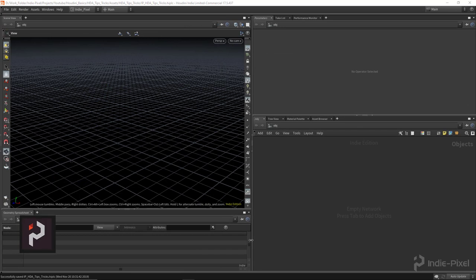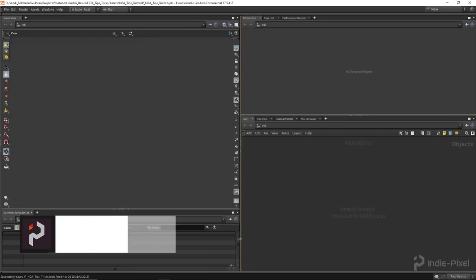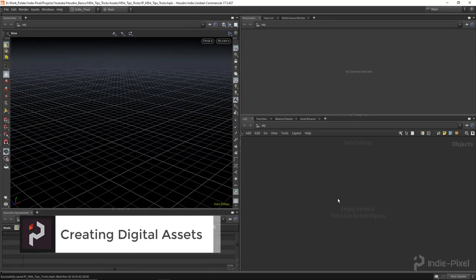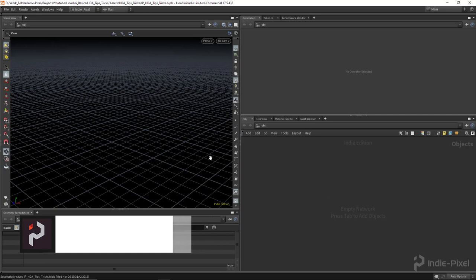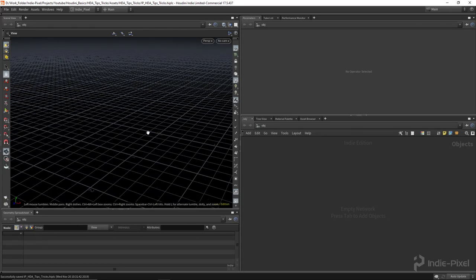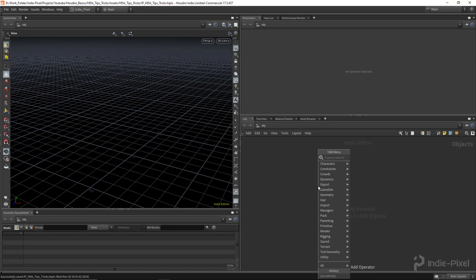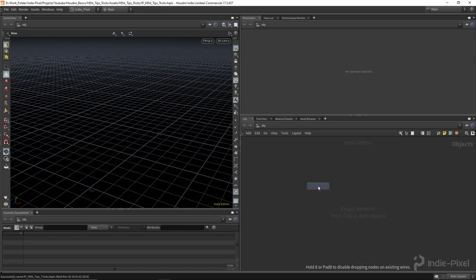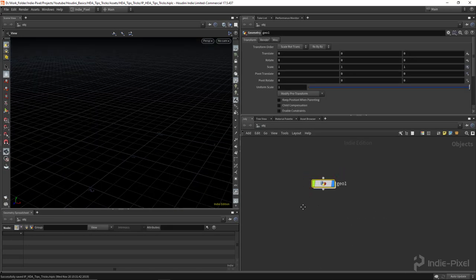So let's start at the very beginning. What is an HDA? HDA stands for Houdini digital asset. These HDAs allow us to contain our functions or our graphs so we can reuse them over and over again.